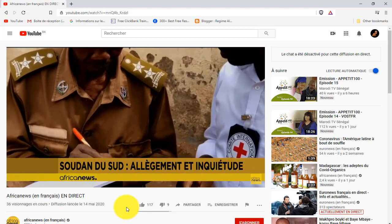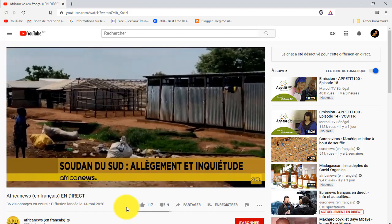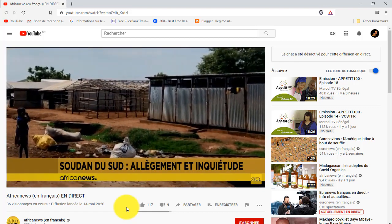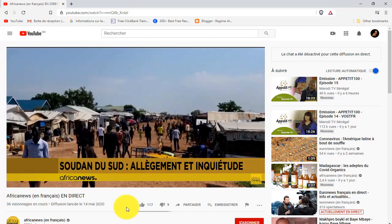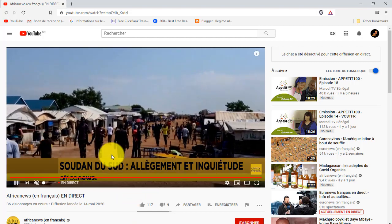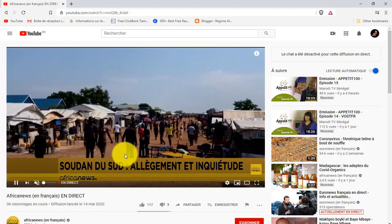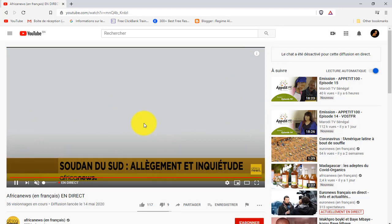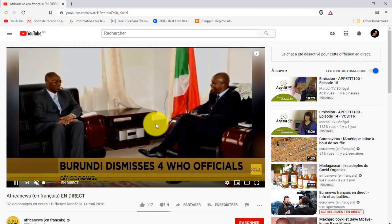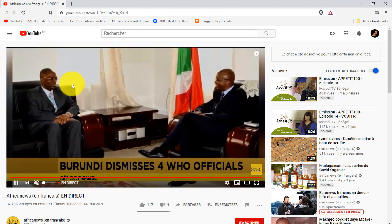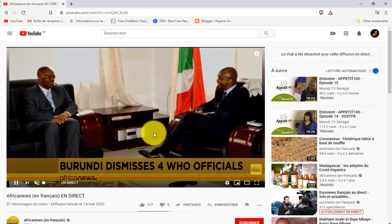This is a direct video on YouTube. My name is Lolo, I am the video presenter doing a direct video from the channel of Africa News. I will be able to share the channel with our tech community.